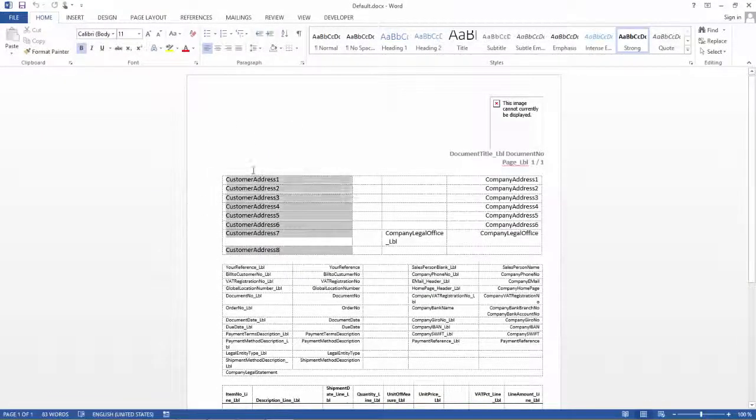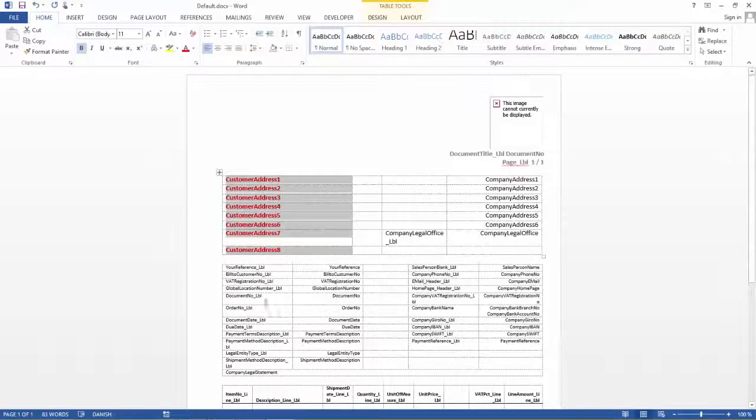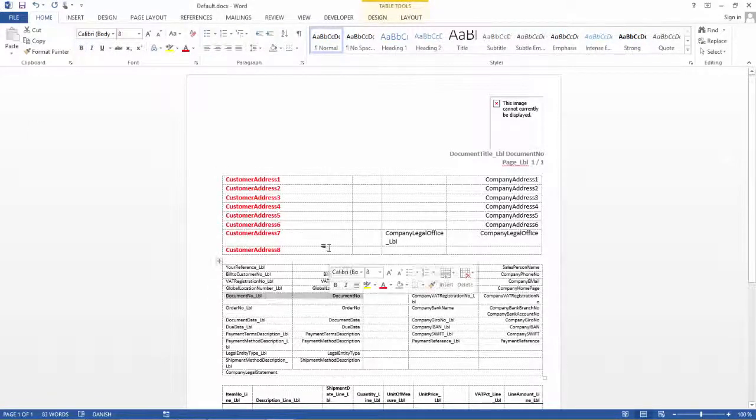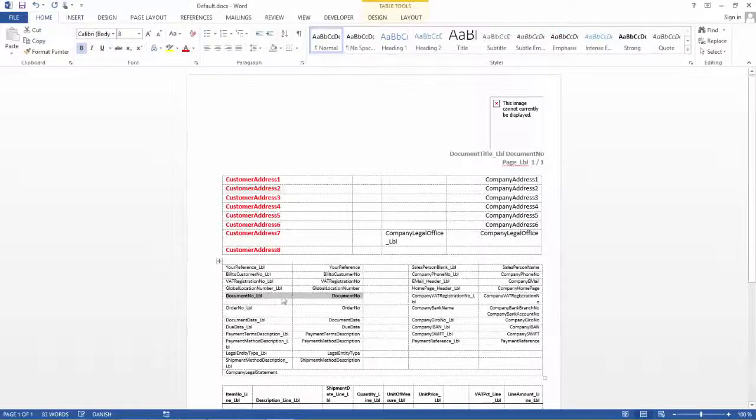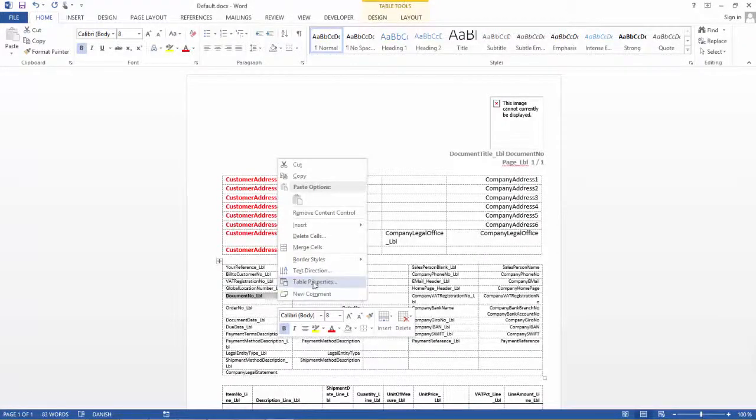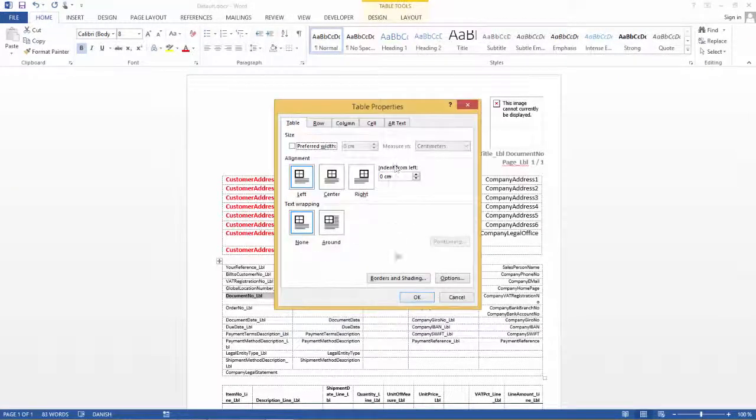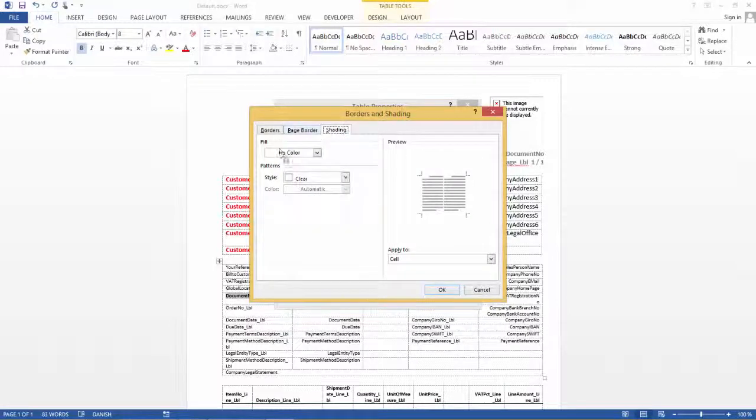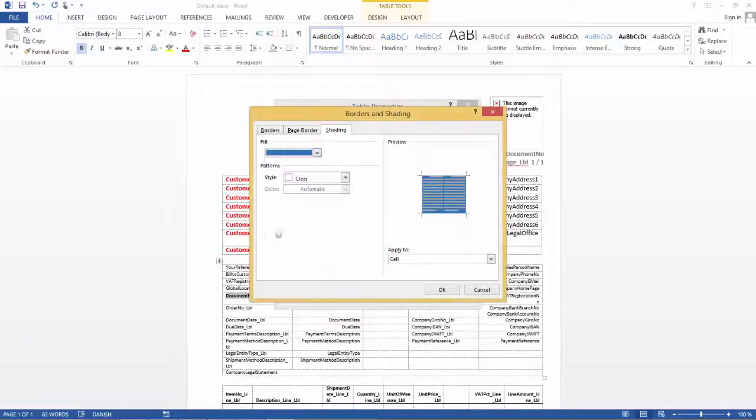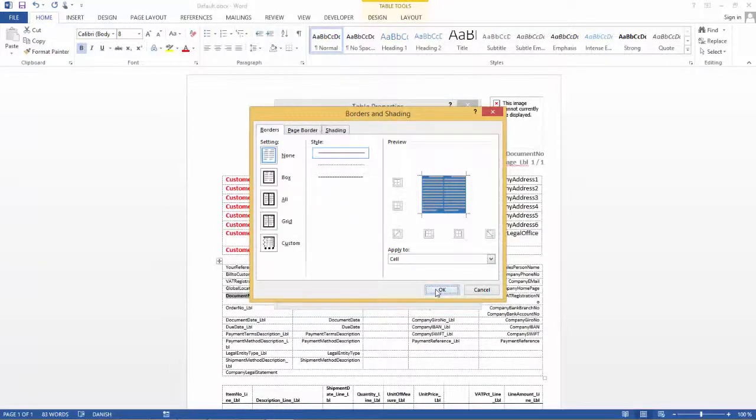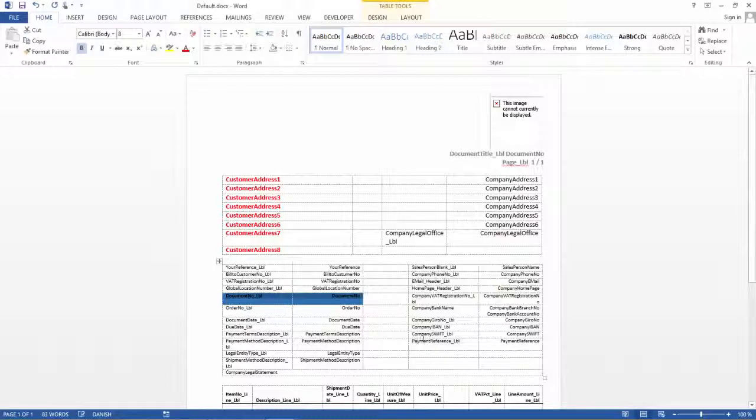I would like to have my customer address red and bold. I would like to have the document number bold as well. Let's try to do something a bit different. Let's make a shading with a background color, make it blue and say OK, and then delete.